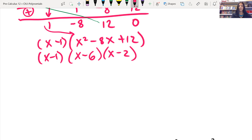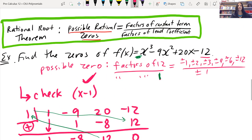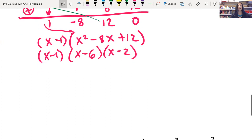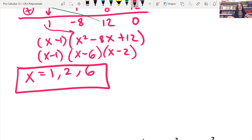So we've factored it out. What did the question ask for? It said find the zeros — so always a good idea to go back and check if you even answered it. So here's our answer: x equals 1 from here, x equals 2 from here, and x equals 6 from here. Those are our three zeros.